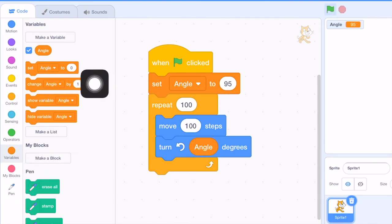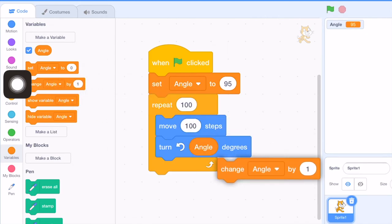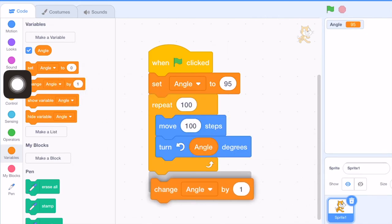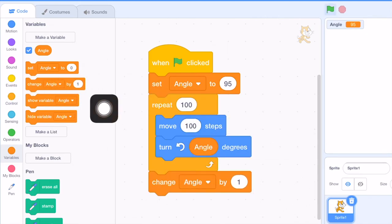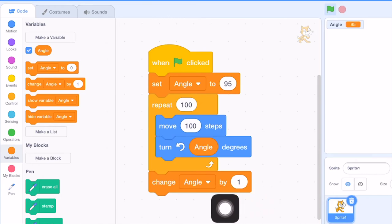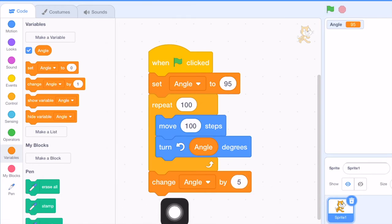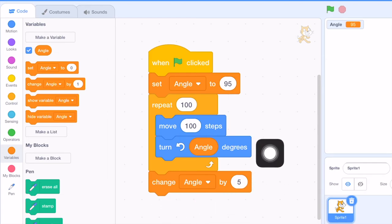So I have a block like this: change angle by something. So after we repeat this for 100 times, we change the angle by 5 degrees. And then it will do another spiral.